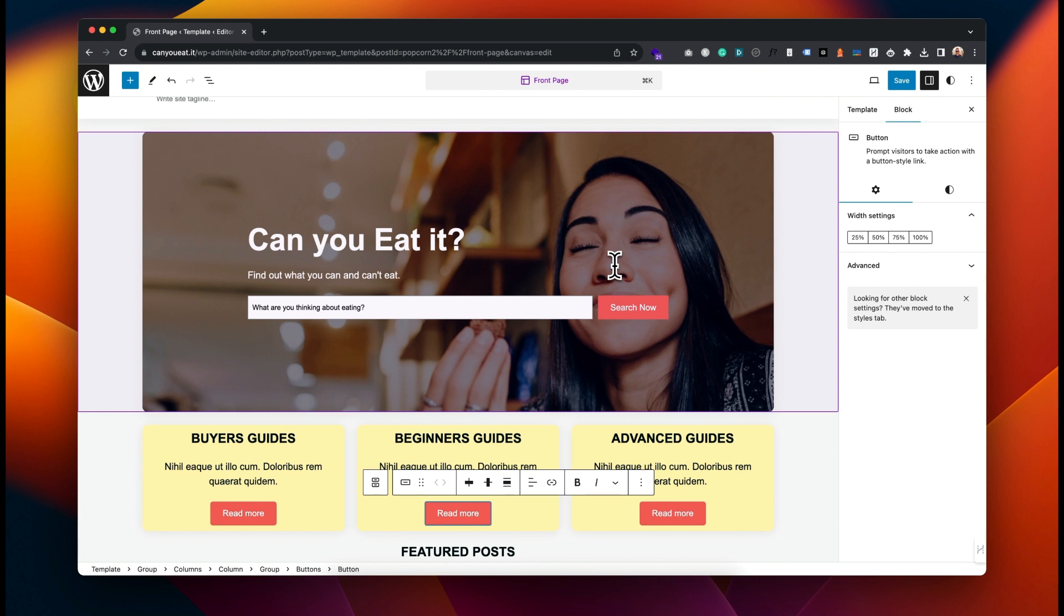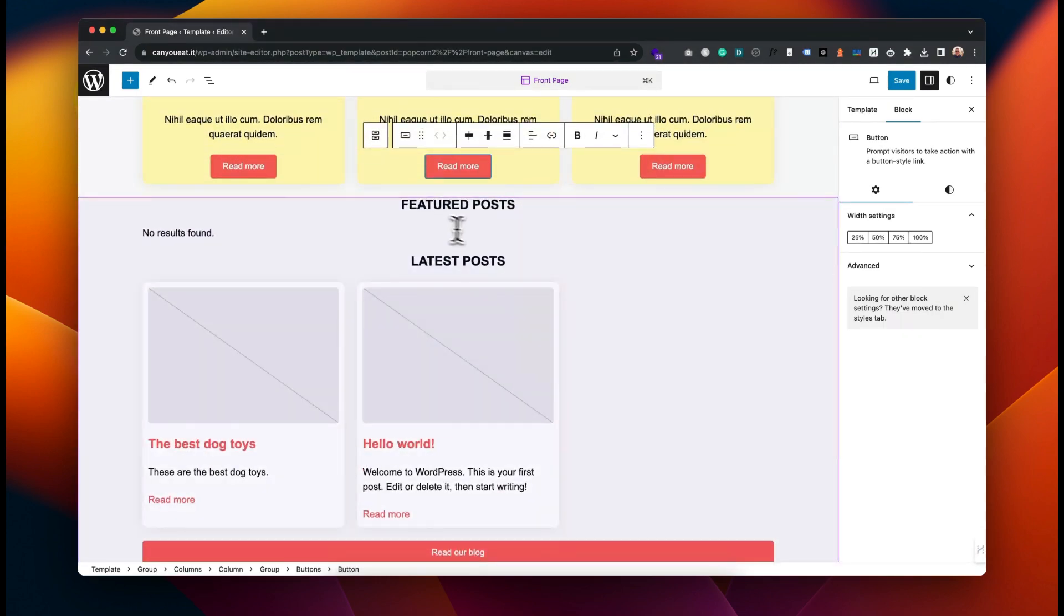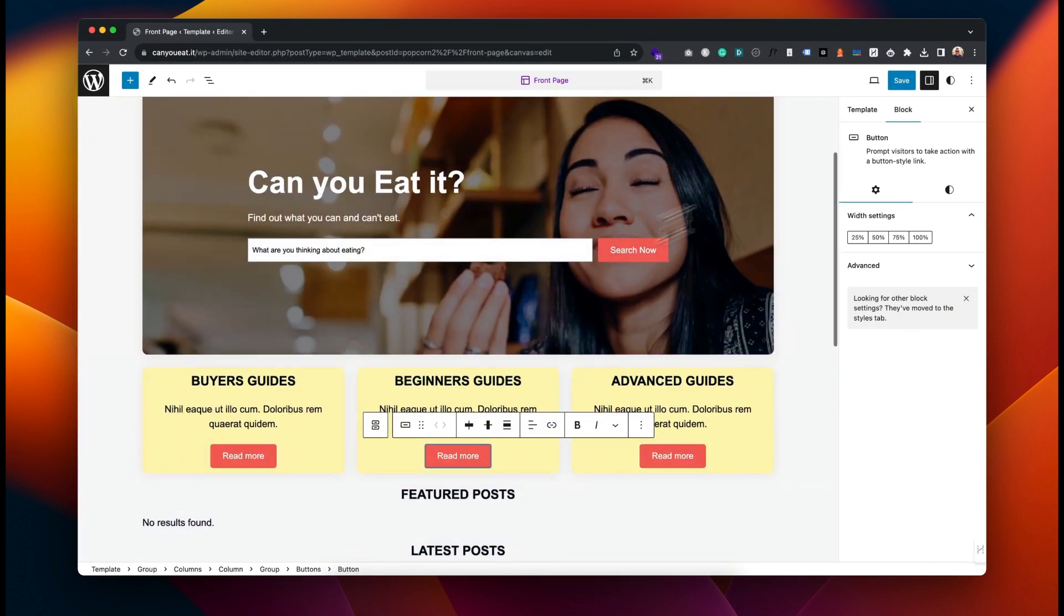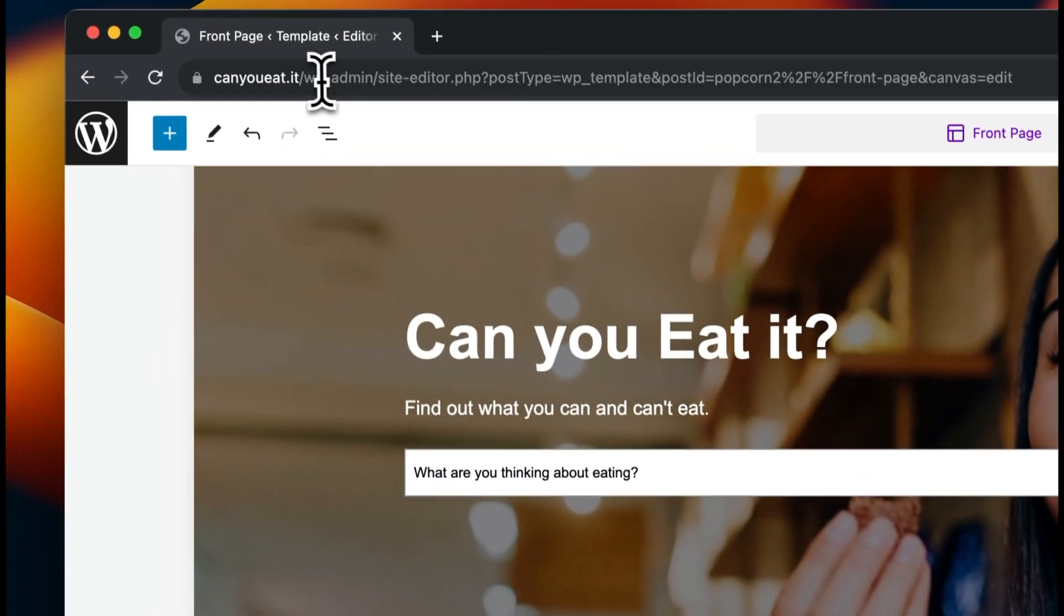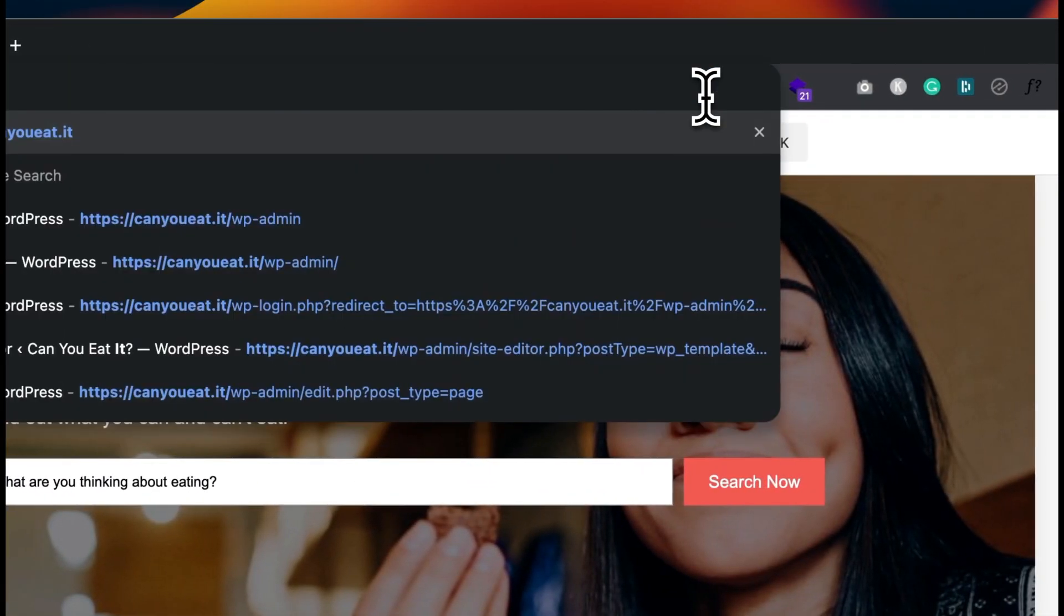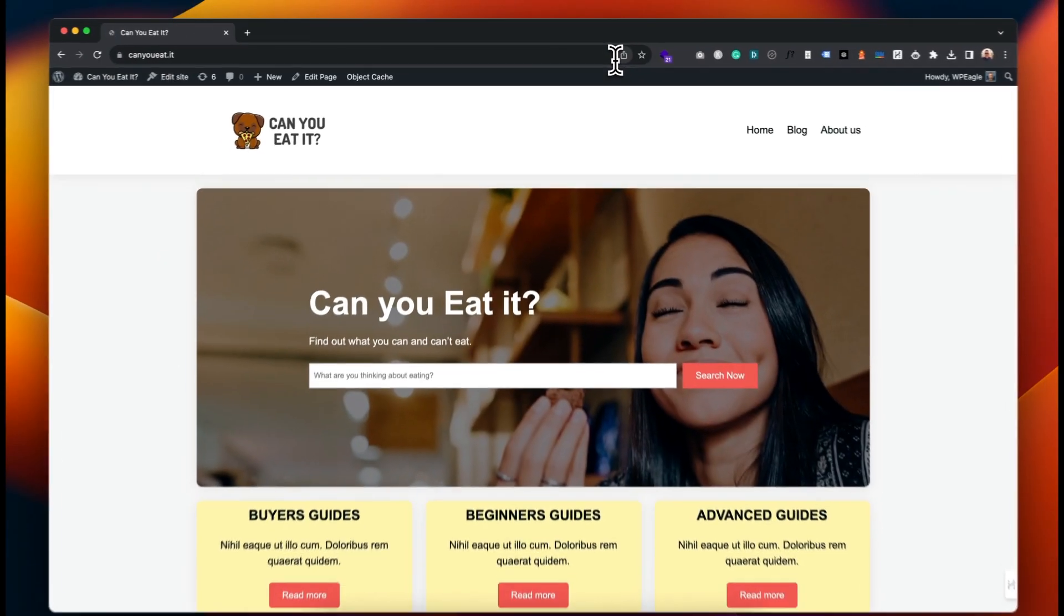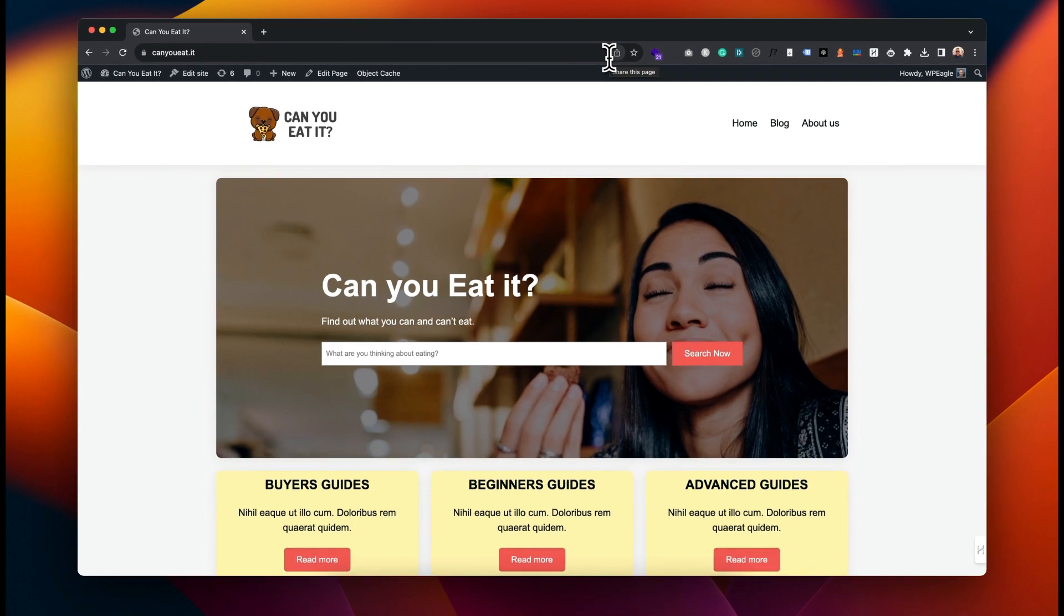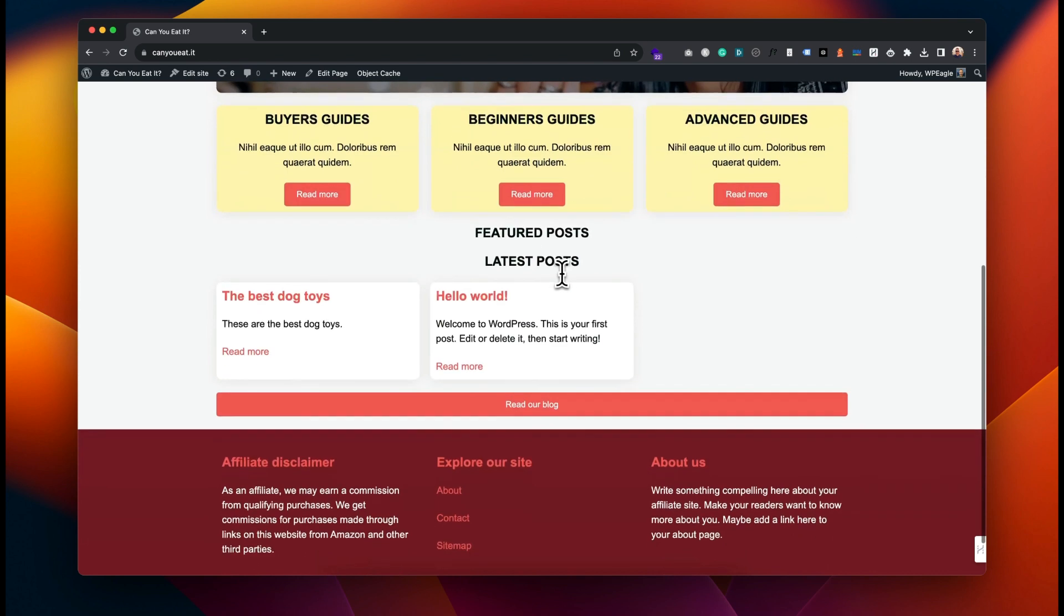Finally I just want to show you how to add some featured posts here. So let's just save this and take a look. Let's go back to that image, I'm just going to take that off the URL and go back to Can You Eat It. There we go, there's our new hero.